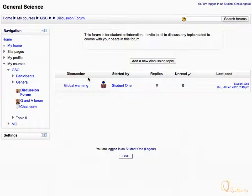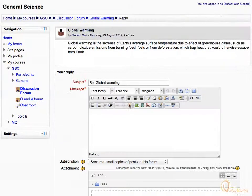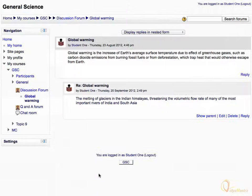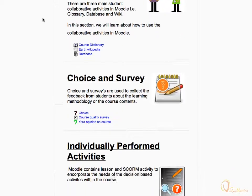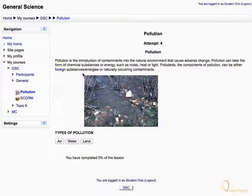You may also have to post a reply to forum discussions. You may also have to attempt the lesson activity.